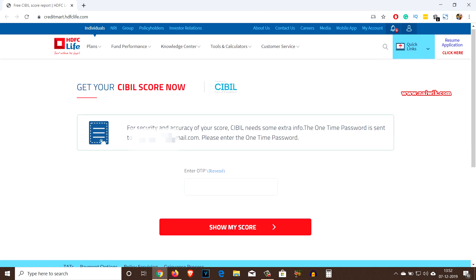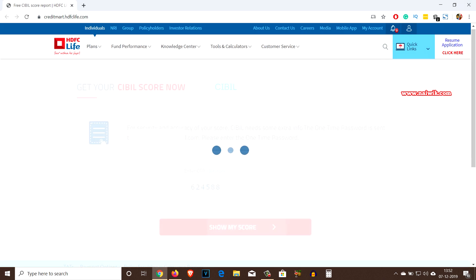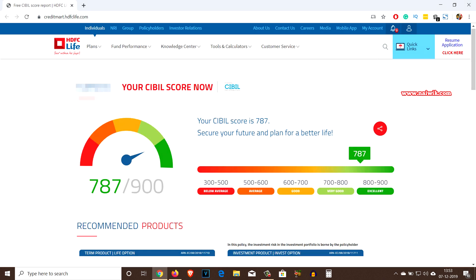Now an OTP will be sent to your email ID. You have to enter the OTP here, and after entering the OTP click on 'Show My Score'. Here you can see my CIBIL score — it is 787. If your score is between 700 to 800, it is very good. If your score is between 800 to 900, it is excellent.